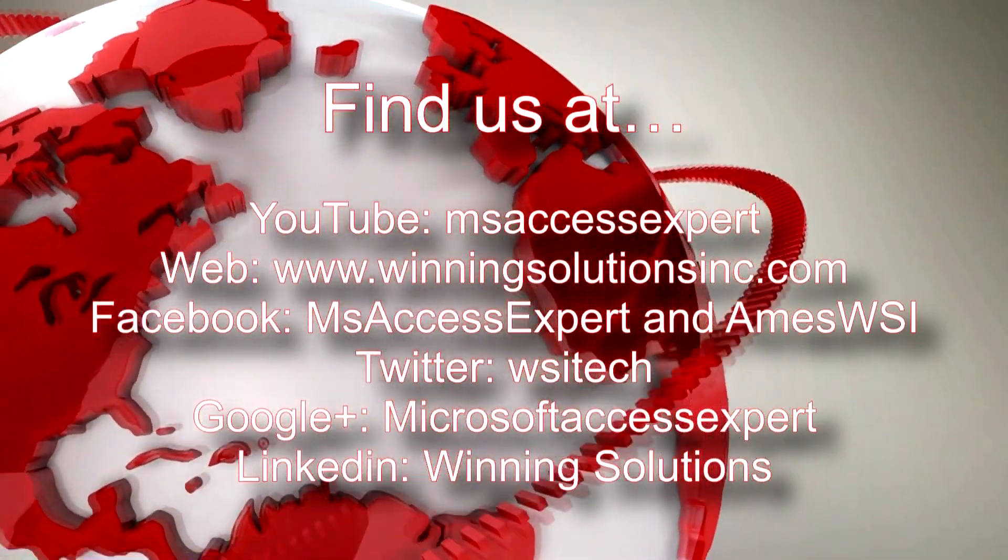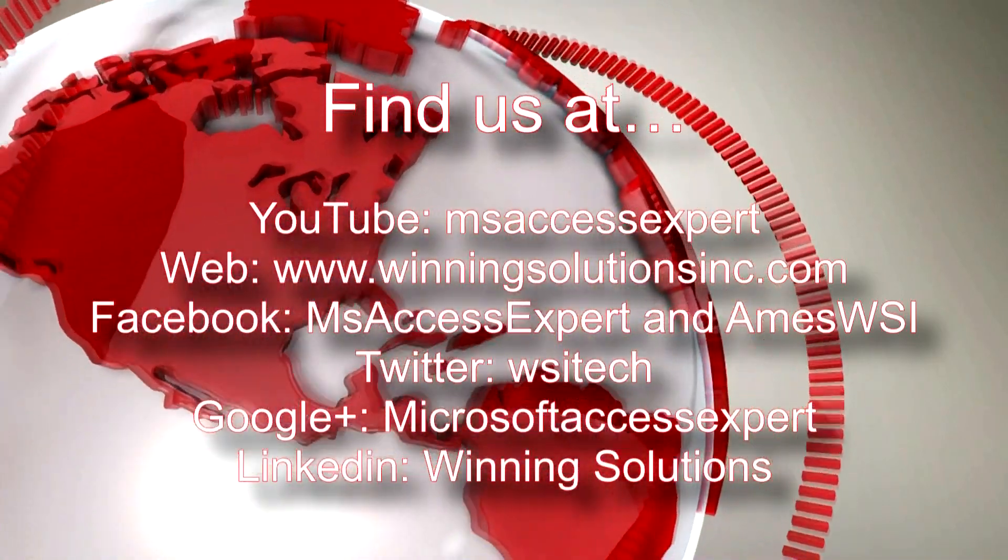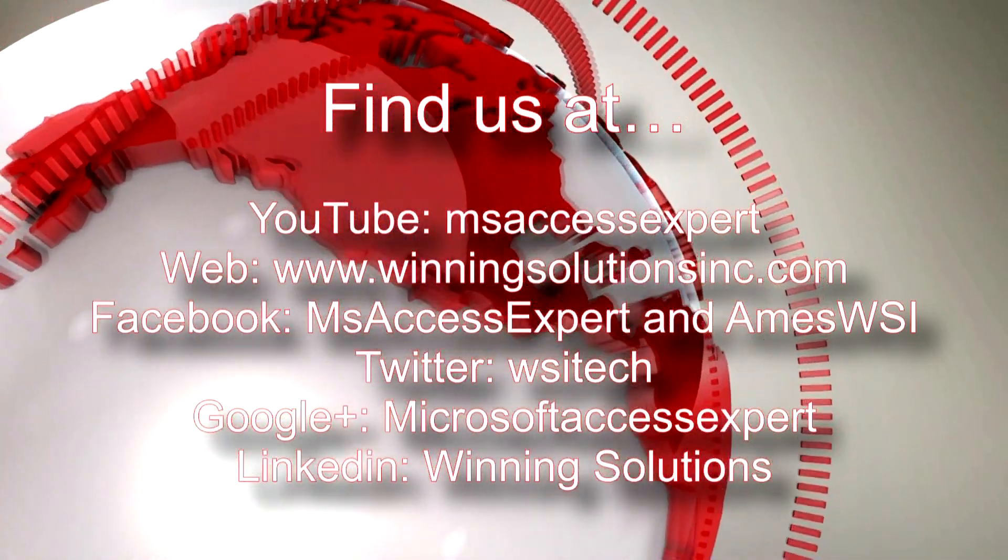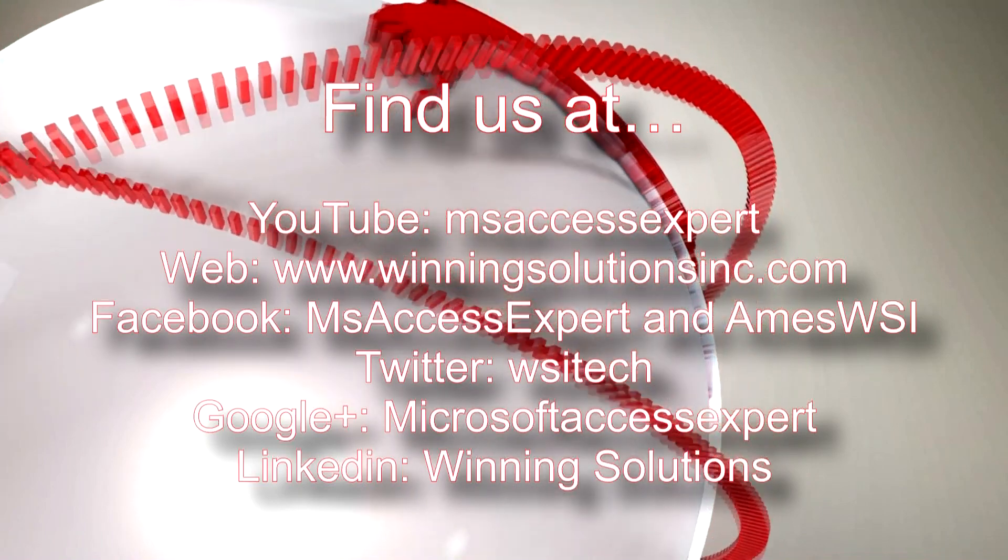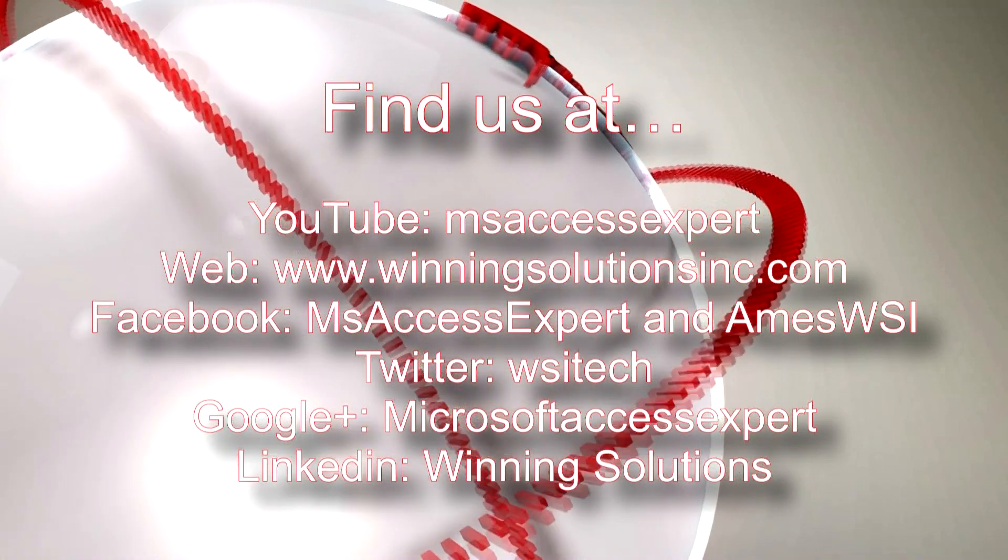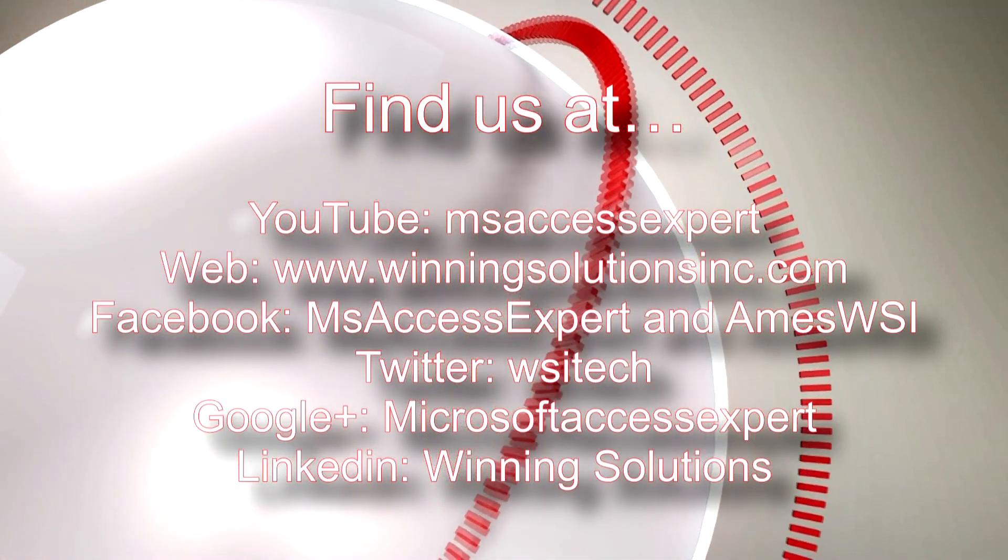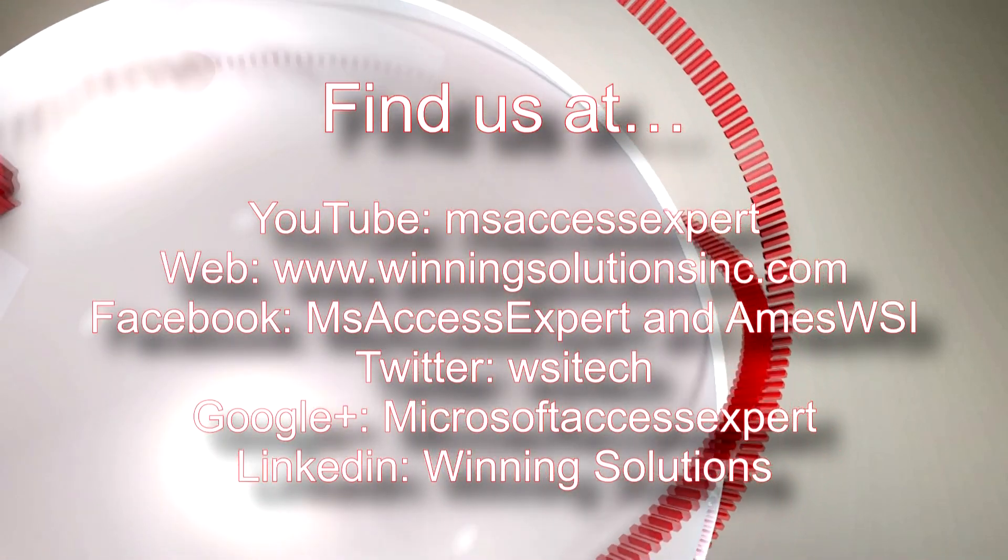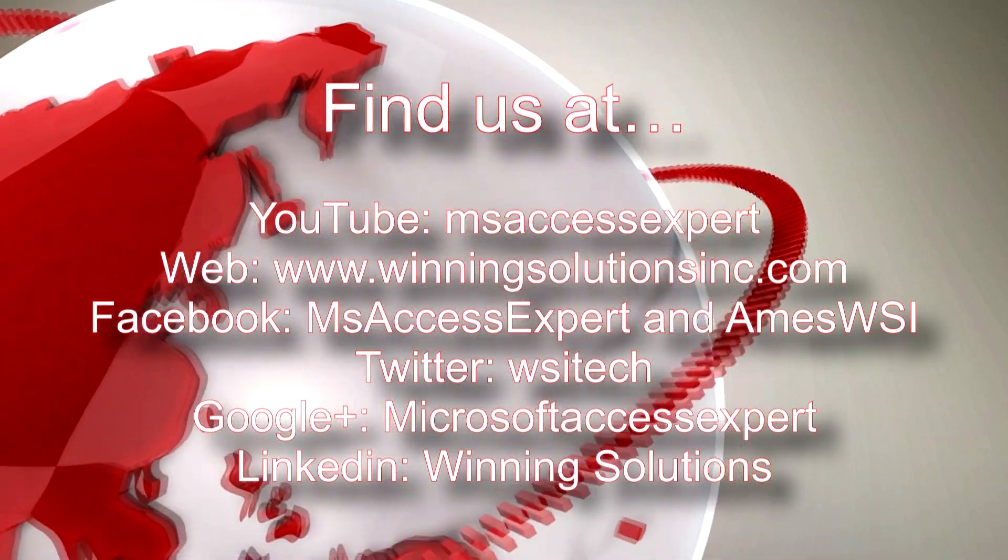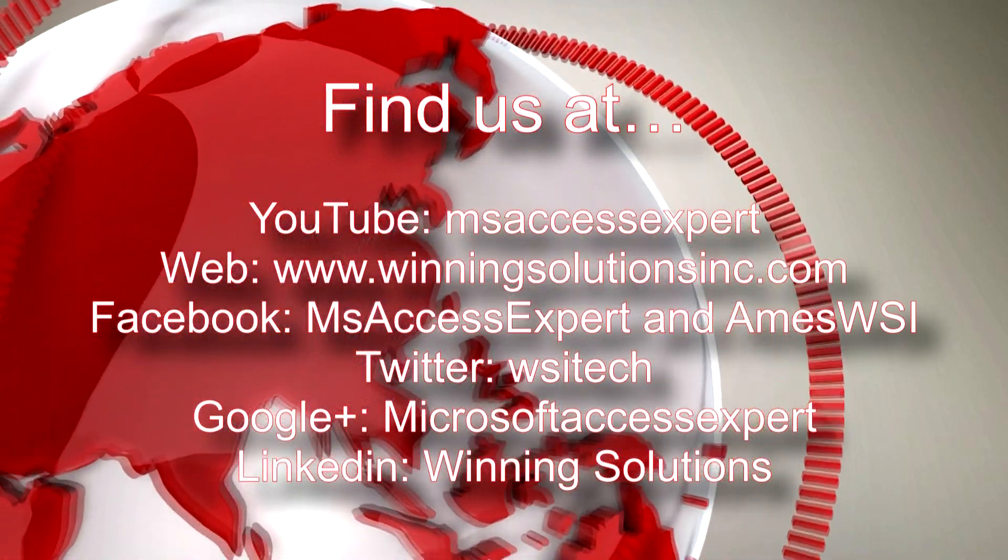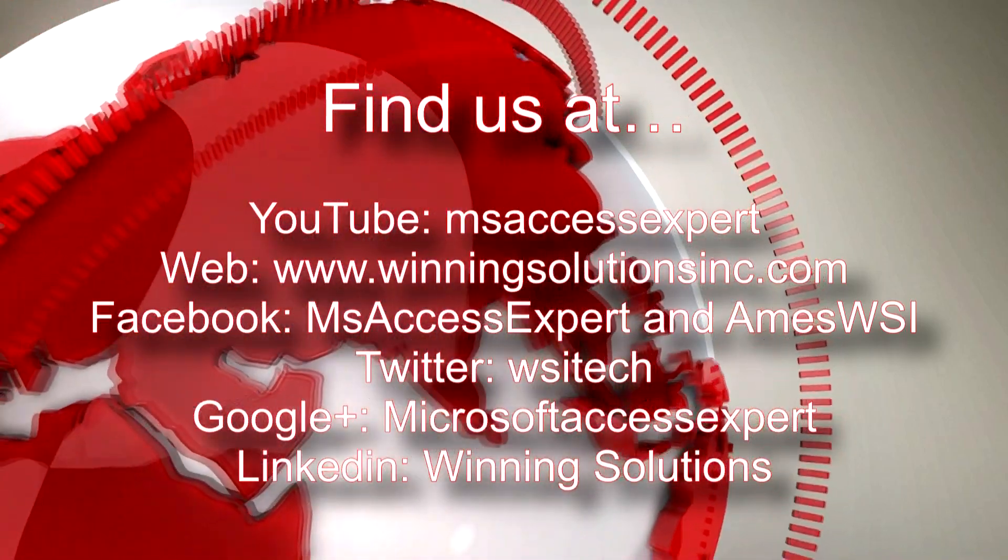Also you can find us on about any social media website. Feel free to follow us or like us on there. We post quite frequently. Once again, thank you guys for watching this Microsoft Access Expert Template Walkthrough and have a great day.